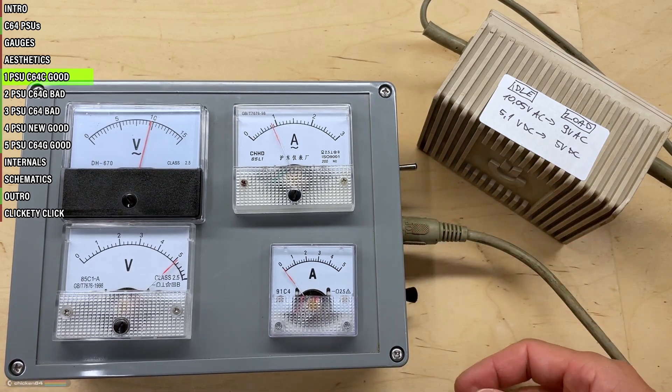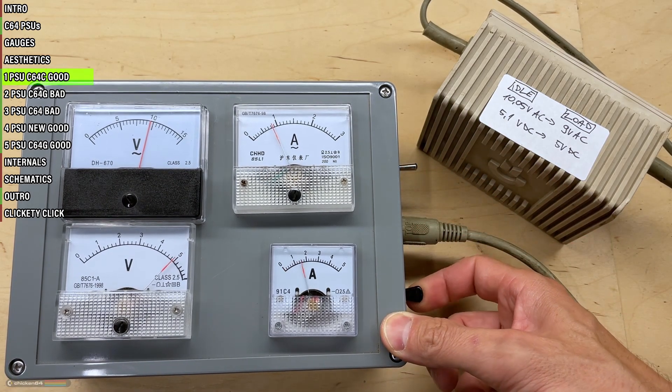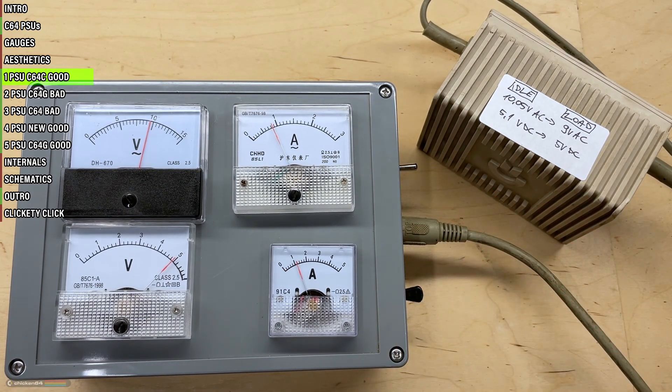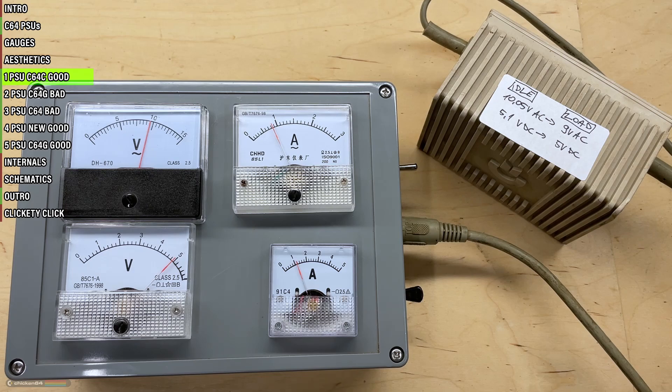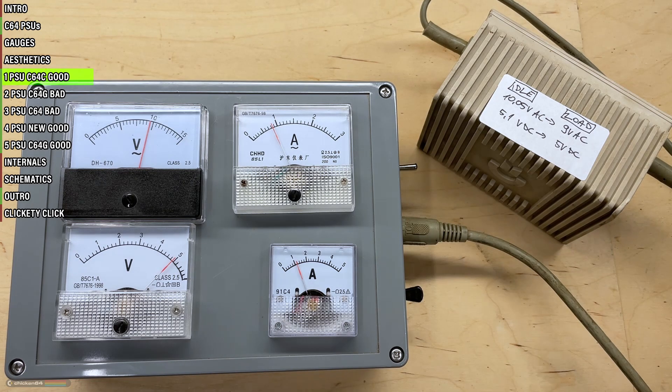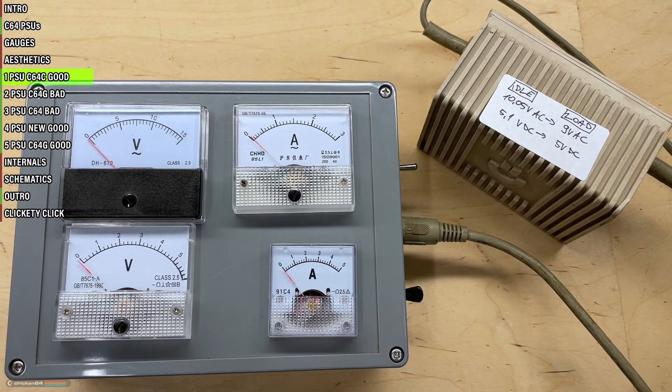AC, DC. All the voltages under load look good, so this PSU is in good working order.